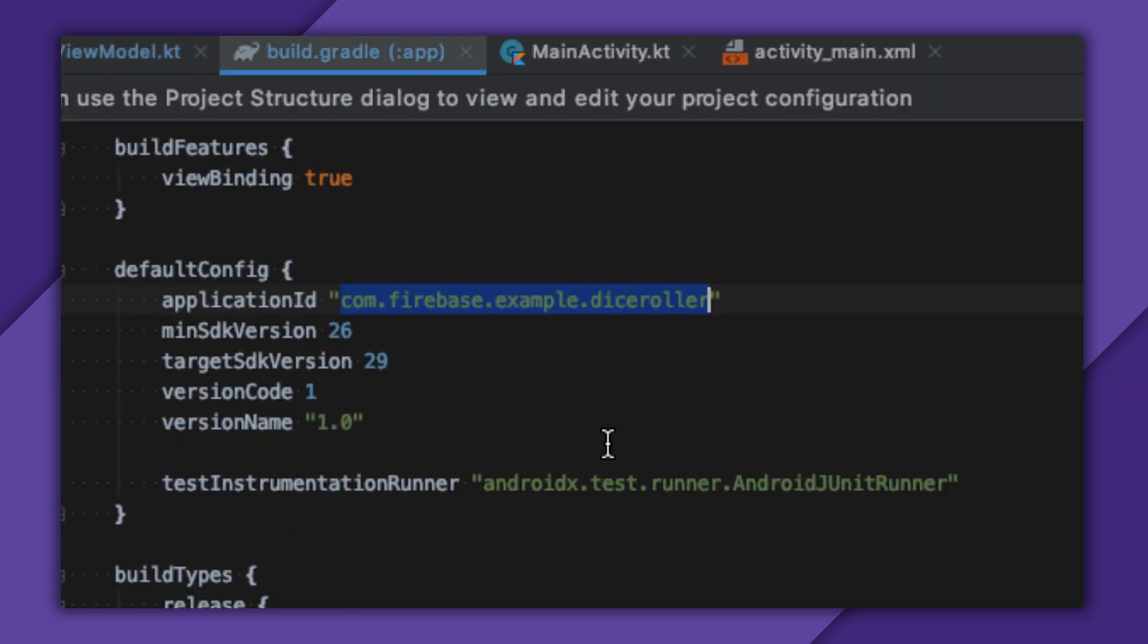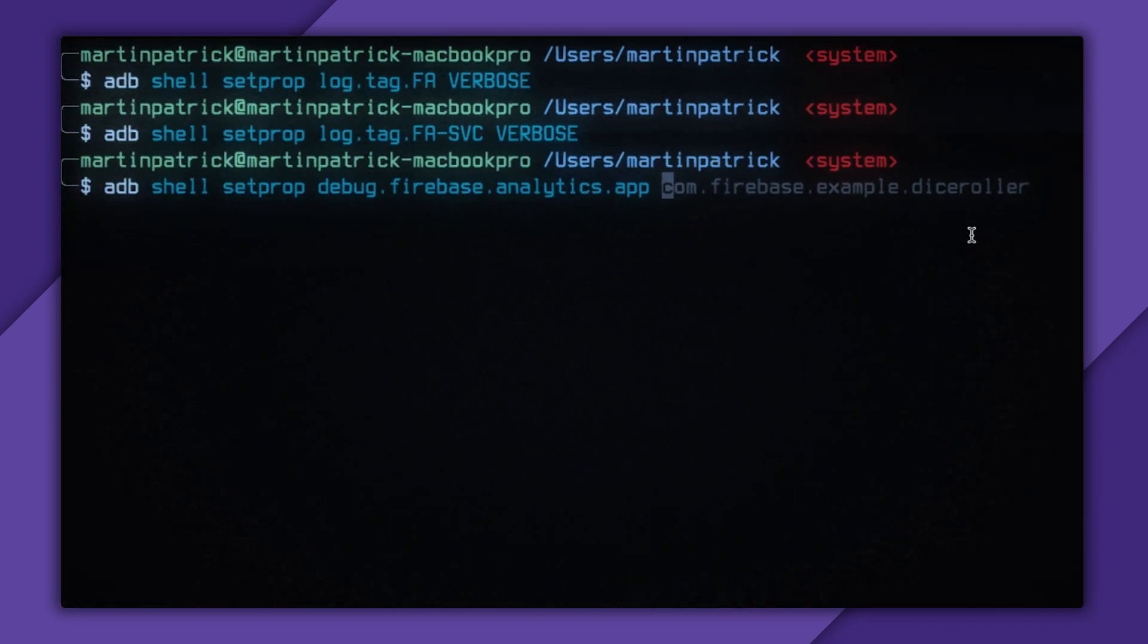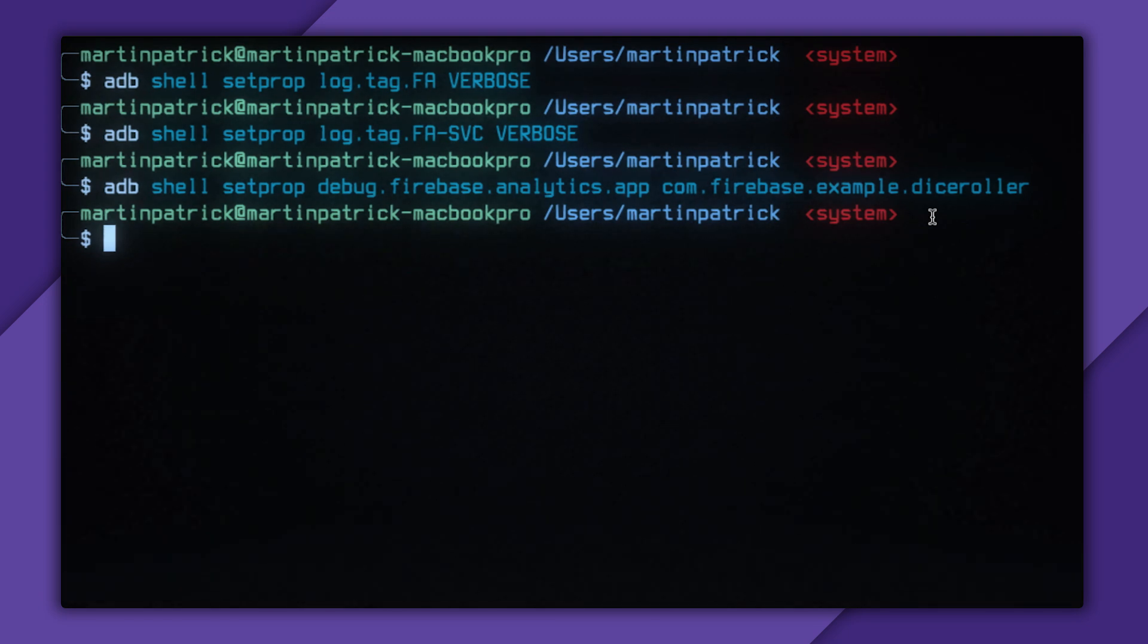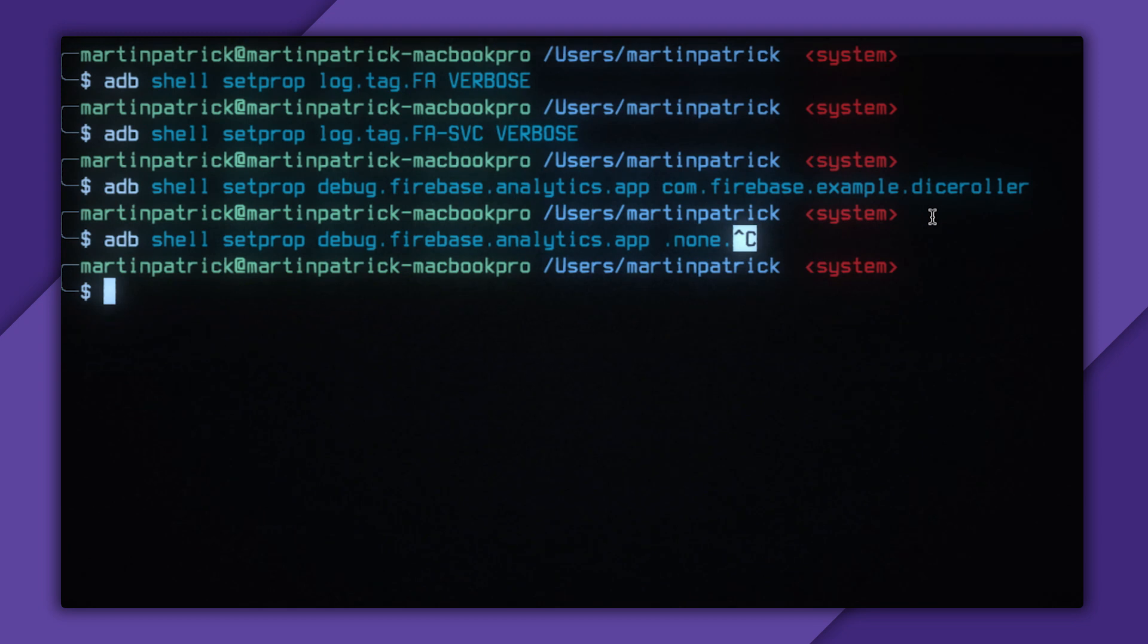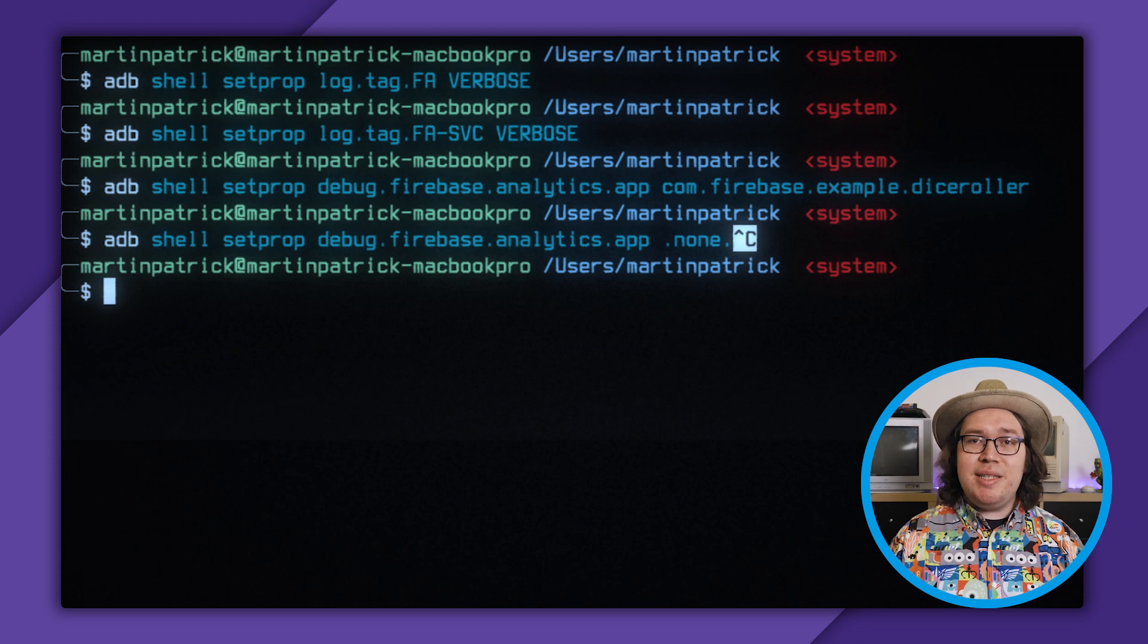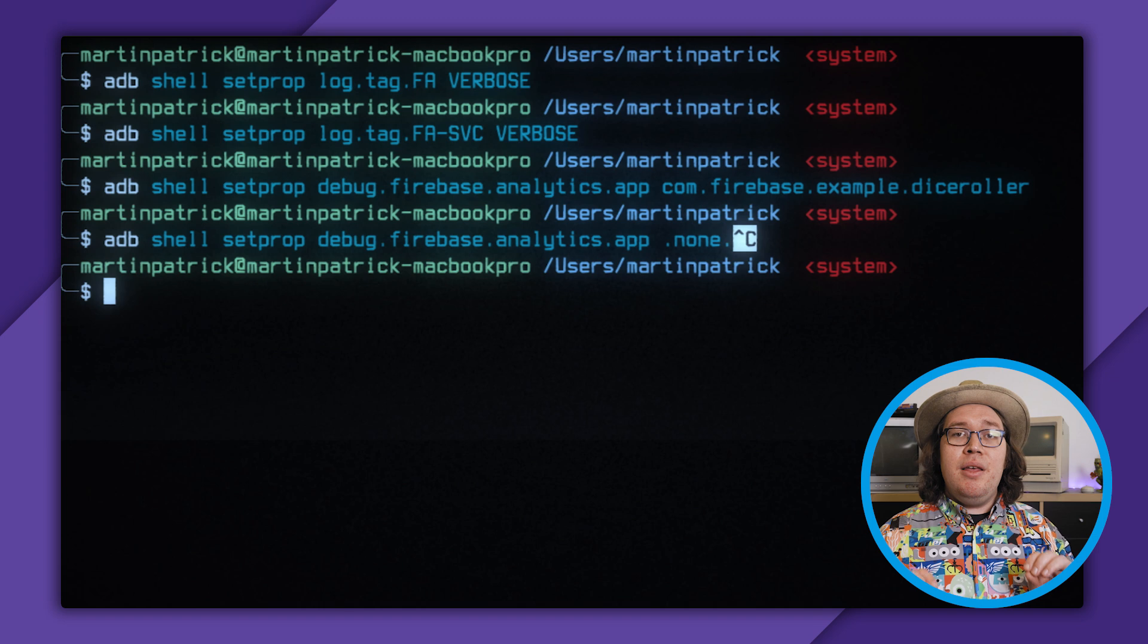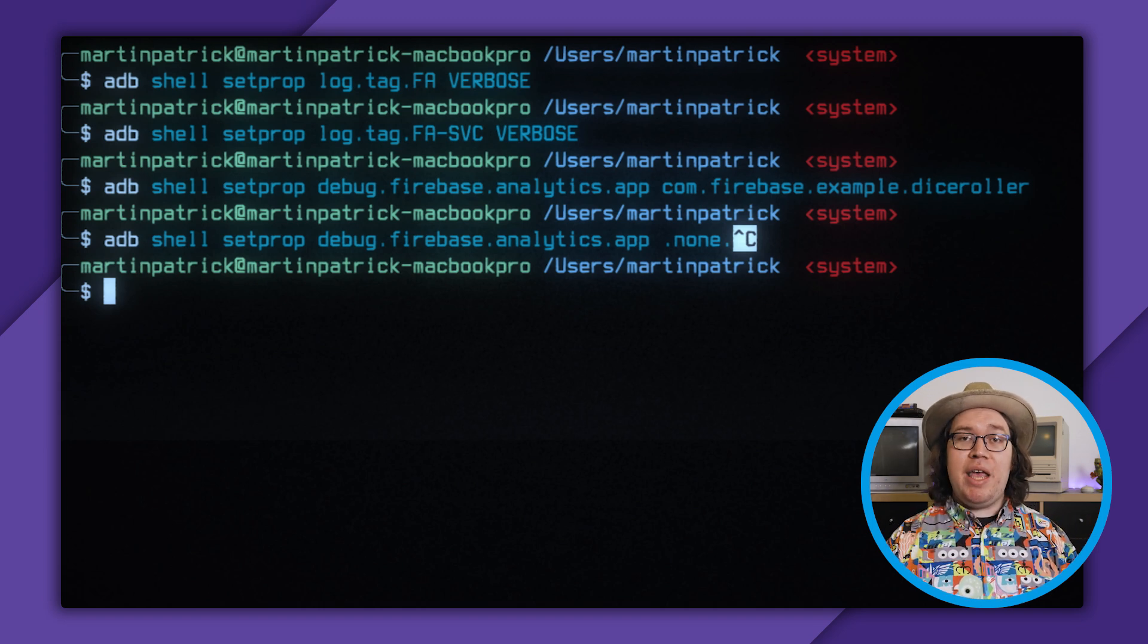Since my package name is com.firebase.example.diceRoller, I'll open up my terminal and type ADB shell setprop debug.firebase.analytics.app, followed by com.firebase.example.diceRoller. Now my application will be in debug mode until I enter this command again, replacing my bundle ID with .none, or I reboot my phone. I'll also note that in debug mode, events won't get rolled into your overall analytics data and won't get included with your BigQuery exports. This way, you can experiment with event reporting without polluting your live data.